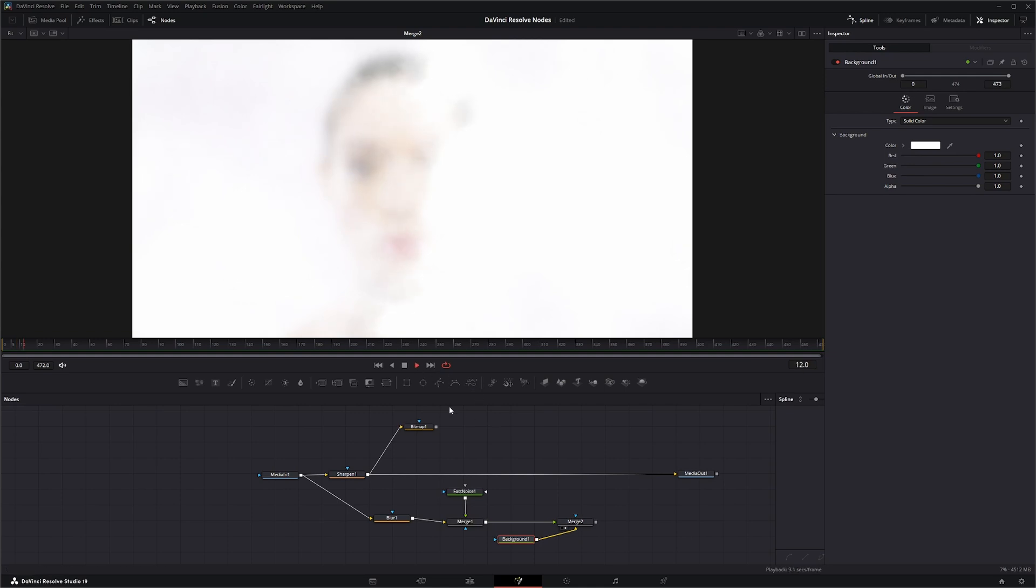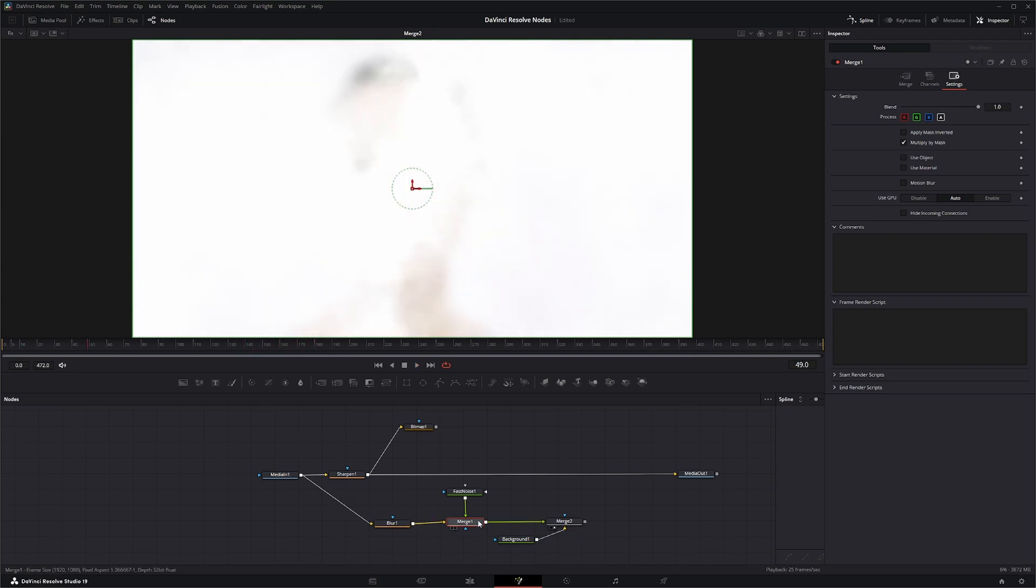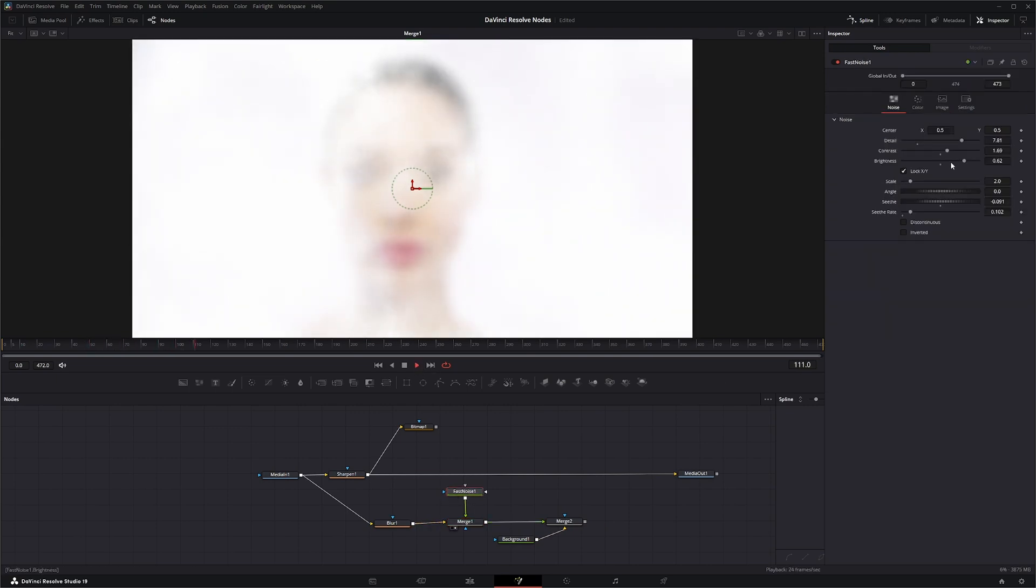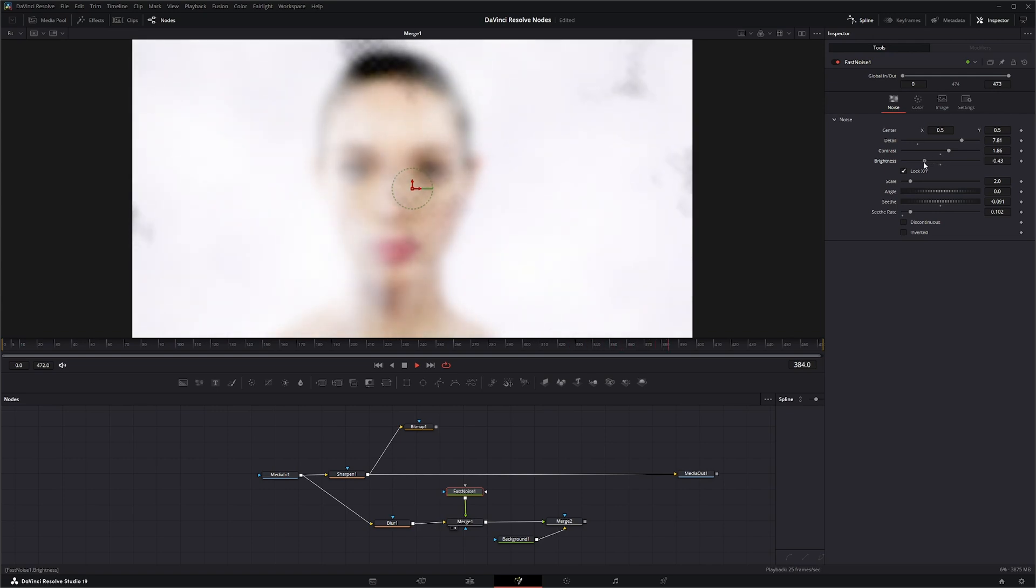So now we've got this. And let's change our merge up a little bit. And let's change our fast noise a little bit so it's not so... There we go.